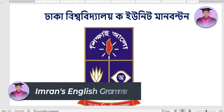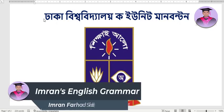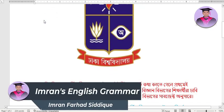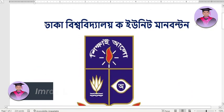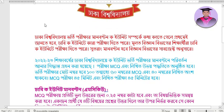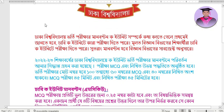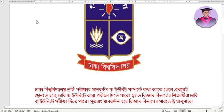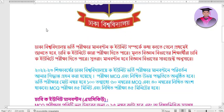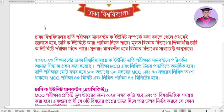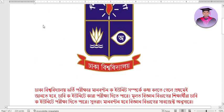Hello everyone, welcome back to Imran's English Grammar. Today we are discussing Koi Unit — specifically about Dhaka University admission for Koi Unit. We will talk about marks distribution and the exam system for Koi Unit.